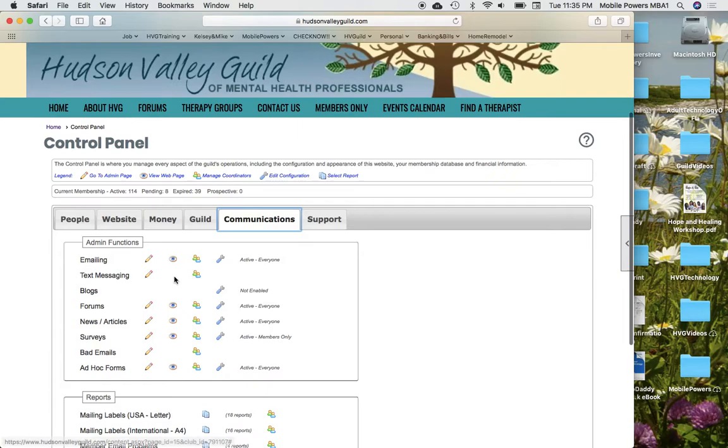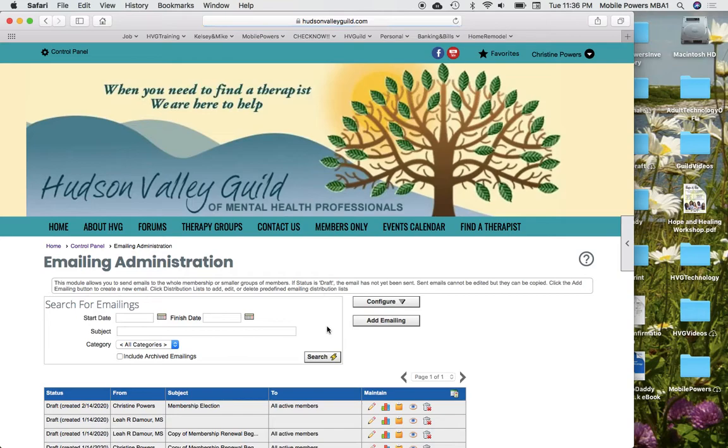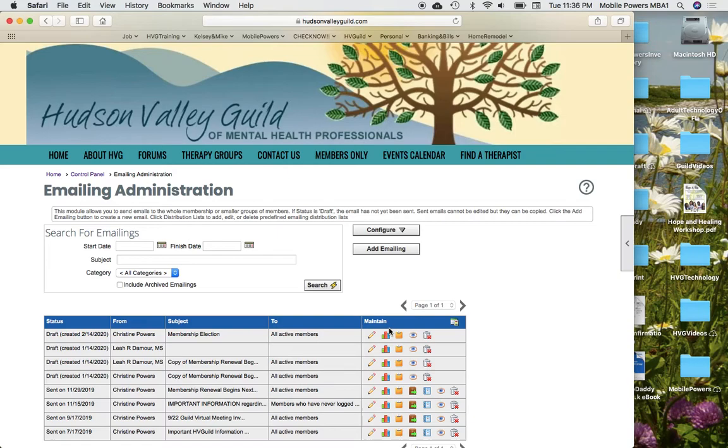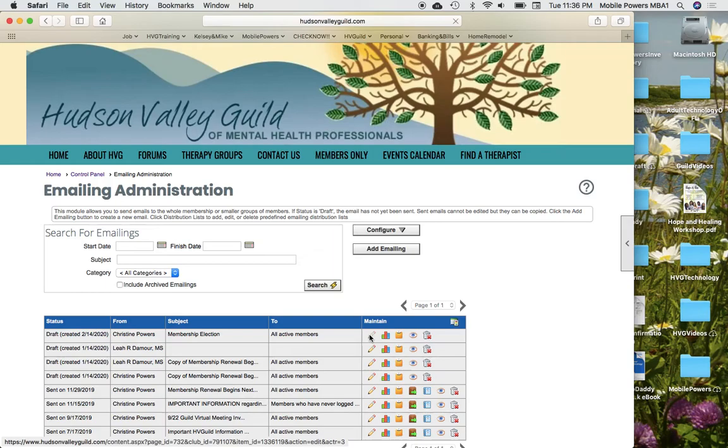Go to Control Panel and the Communications tab down here. Click on the Edit Pencil next to emailing under Admin Functions. Click the Search button and you'll see that the most recent email is this one here, Membership Election.